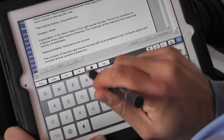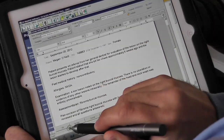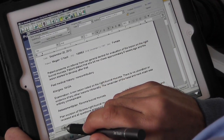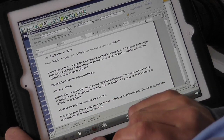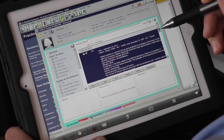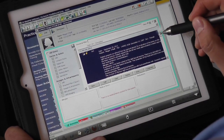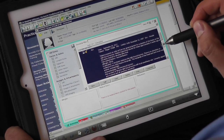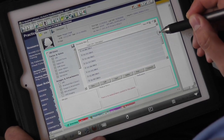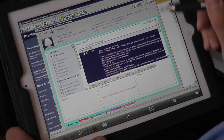At the end of your dictation, all you have to do is click OK and your note appears in the electronic medical record for your review on screen, or you can print it. And that's it.